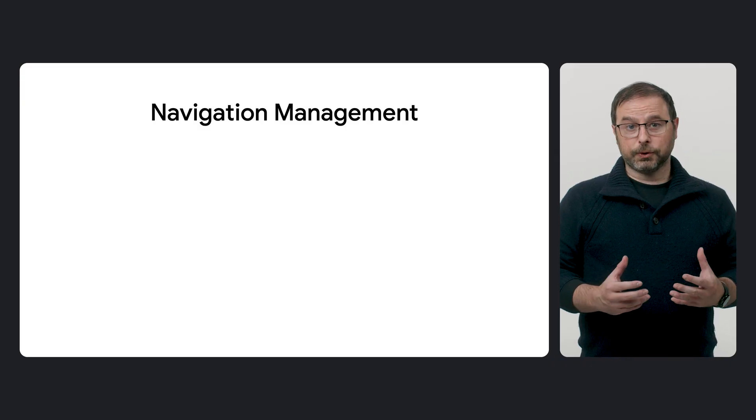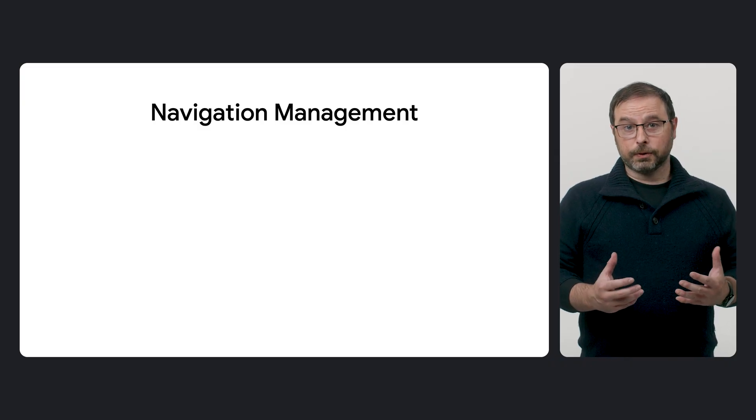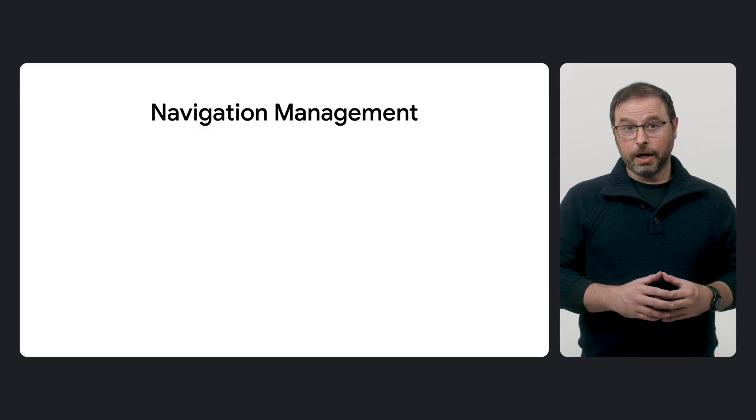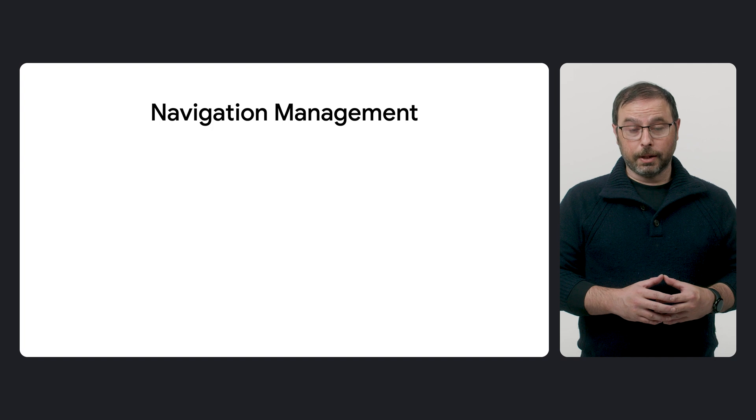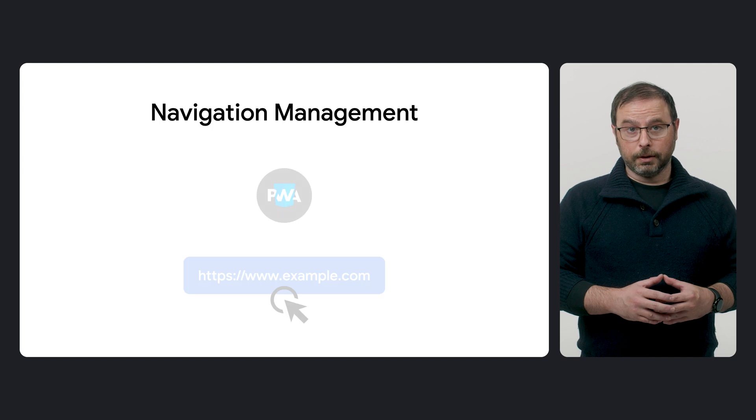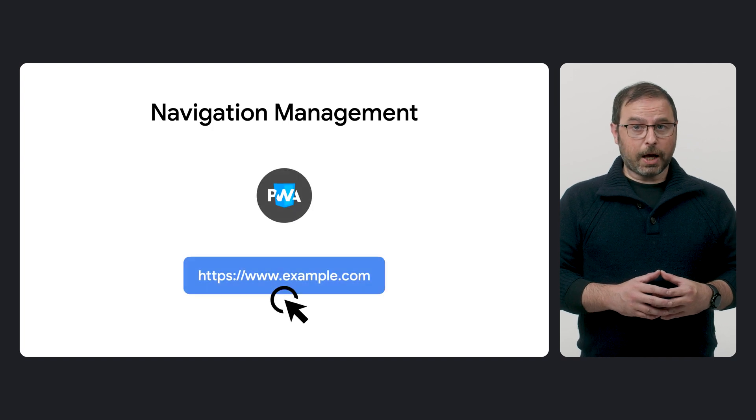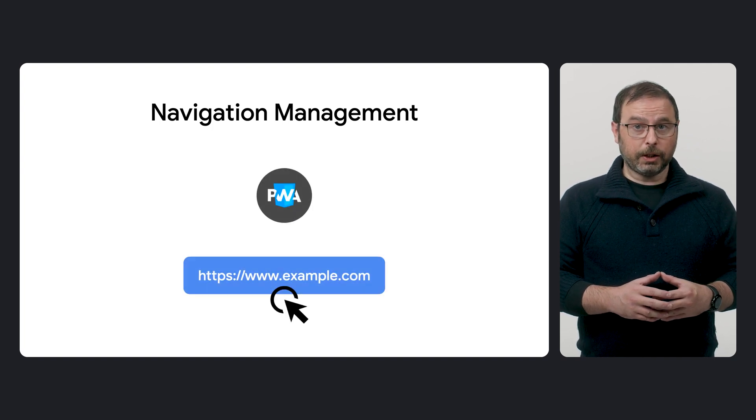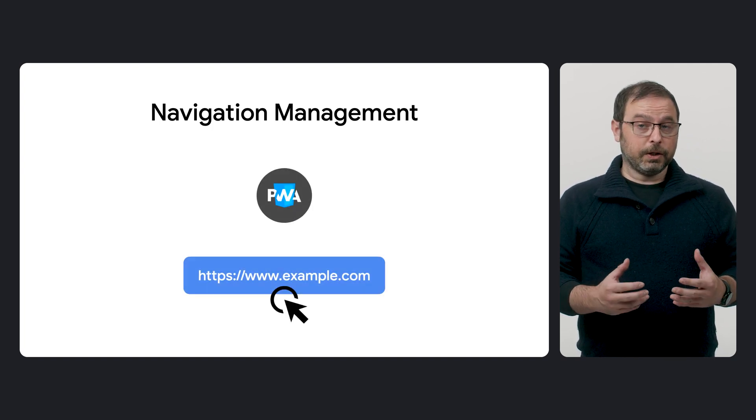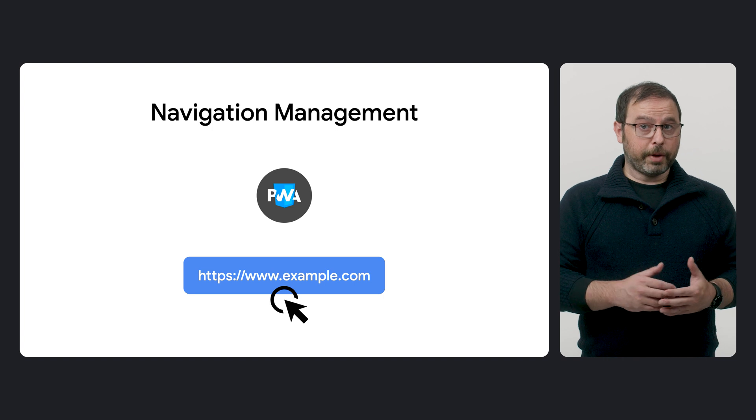Navigation management refers to the various methods for handling navigations within a web app or PWA. This includes actions, such as when a user clicks on a link within the scope of your web application. Different outcomes can result from responding to user actions, such as a tab or a click.